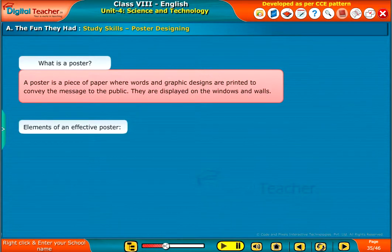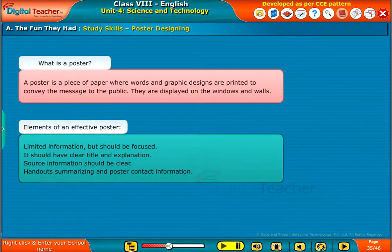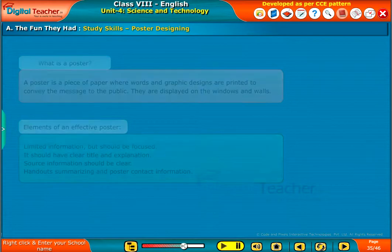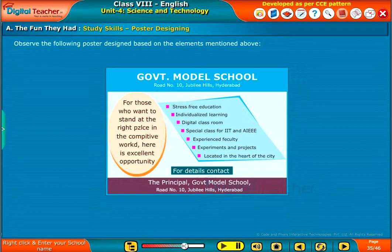Elements of an effective poster: it should have limited information but be focused. It should have a clear title and explanation. Source information should be clear, along with handouts summarizing the poster and contact information.